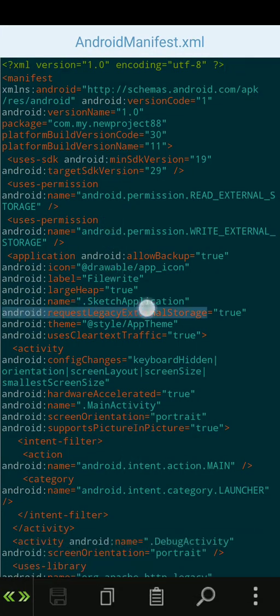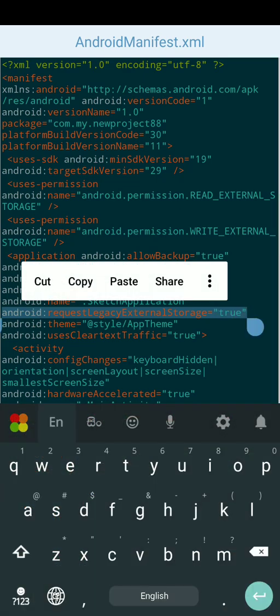By adding this particular code to the Android manifest, you can prevent API 29 from denying the permissions. Hope you liked this video and understood how to solve this problem. Please subscribe — thank you.